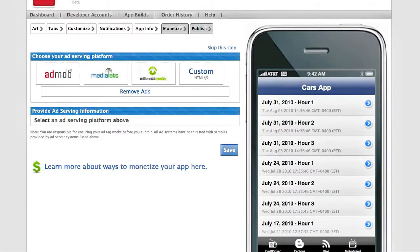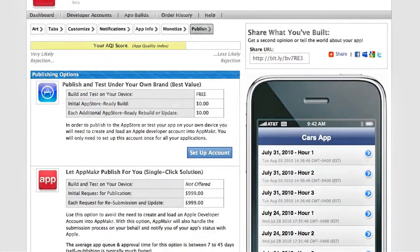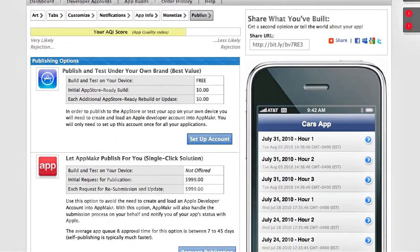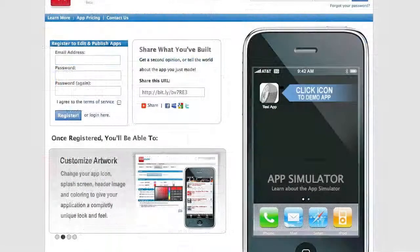Your last step is to publish. You can build a test app and test it on your device, or you can publish to the app store. You're also able to get a link and share this link with your audience and get feedback before you publish your app.